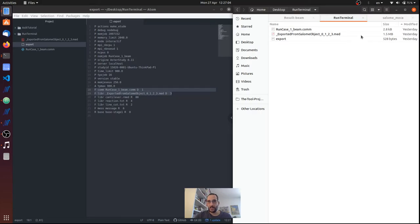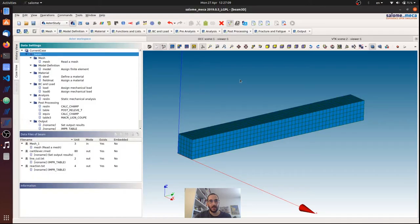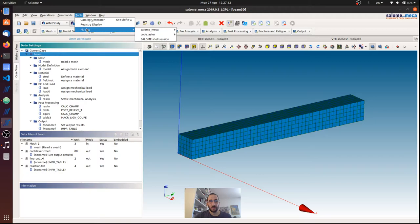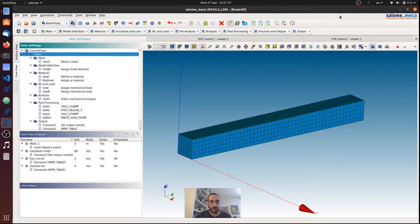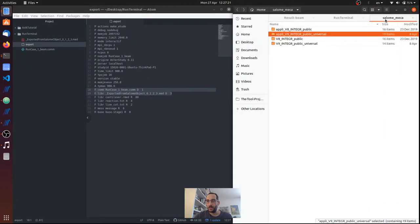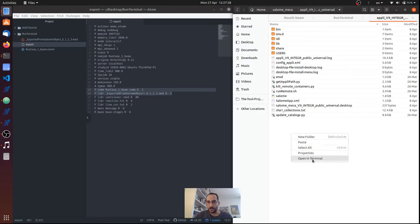And Salome Shell we can access it via Salome-Meca from the tools, plugin Salome Shell. But I'm not going to click it because in my computer I have some problem with that. But in any case, I'm going to show another way. We can go to the folder that we have Salome-Meca and we can start a new terminal.